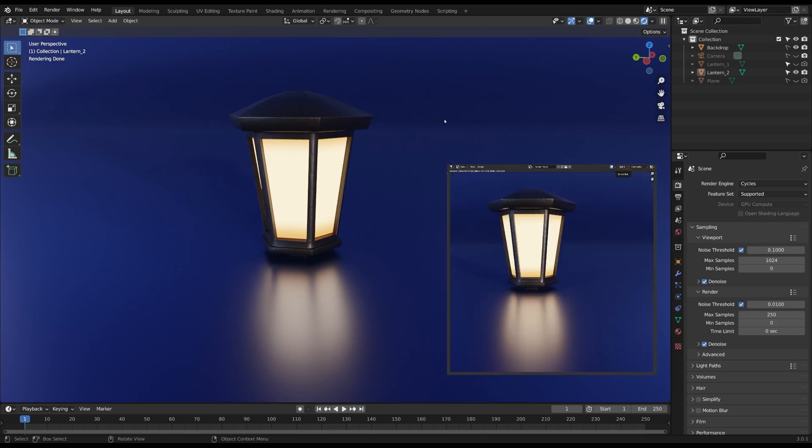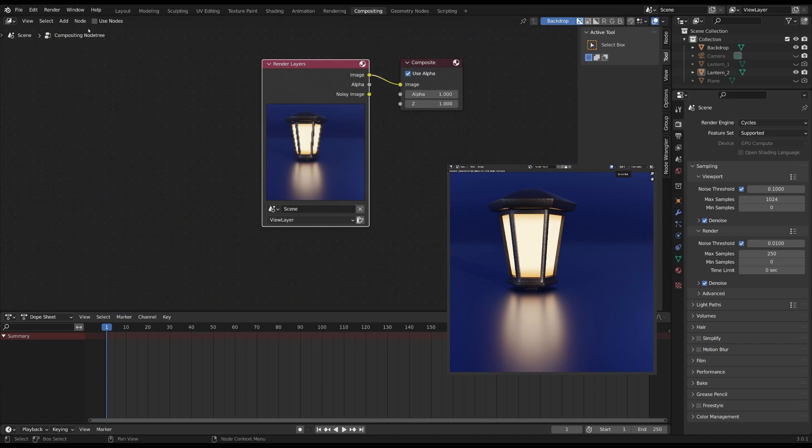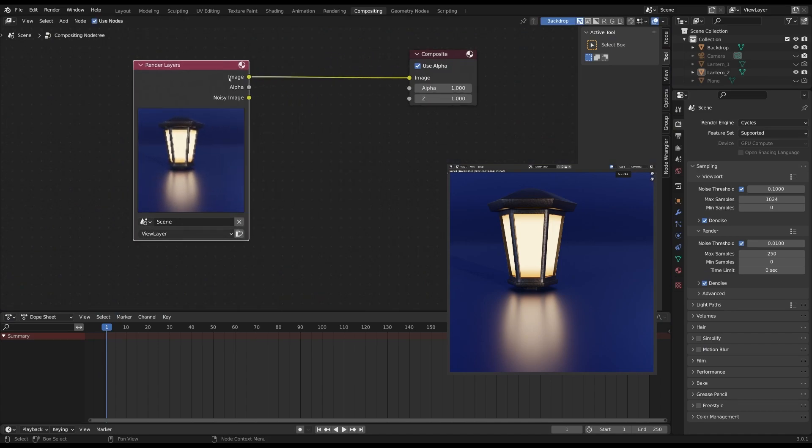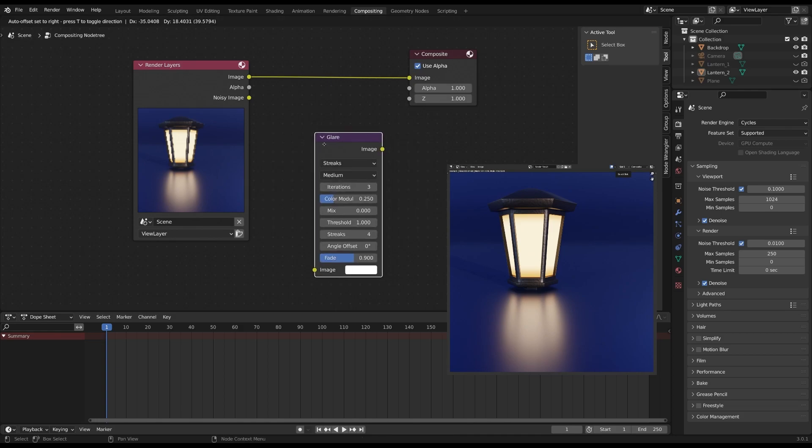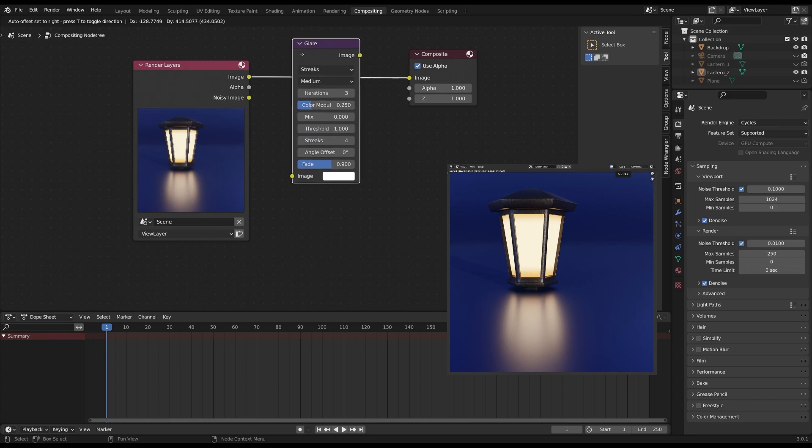Once your image is done rendering we'll head over to the compositing tab right here. Make sure you have Use Nodes checked. I'm going to move this over, press Shift A and search for a glare node and just drop it right here.